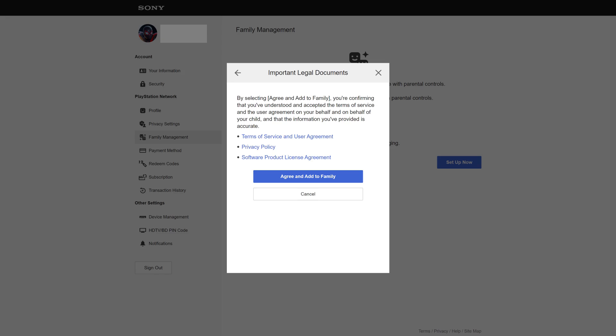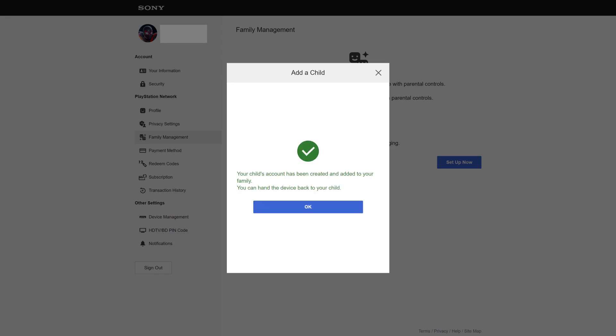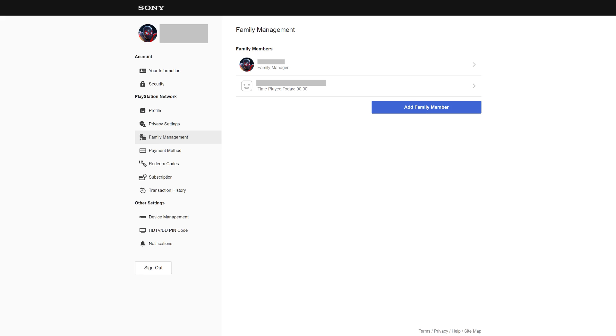Step 11. The next screen asks you to agree to the Sony Terms of Service associated with adding a child to your PlayStation Network family account. Click Agree and Add to Family. The final screen confirms that your PlayStation Network child account has been successfully created. Step 12. Click OK. You'll return to the Family Management screen, where you'll see your newly created child account displayed.